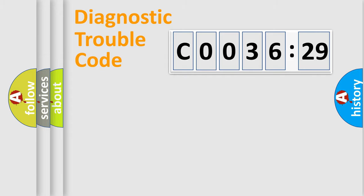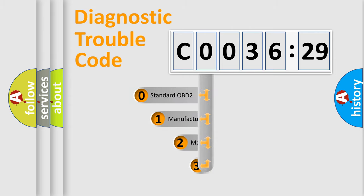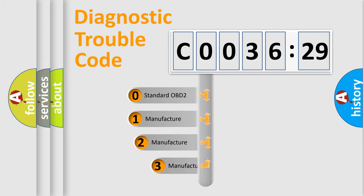Powertrain, Body, Chassis, Network. This distribution is defined in the first character code.